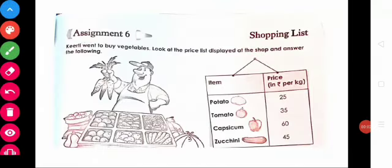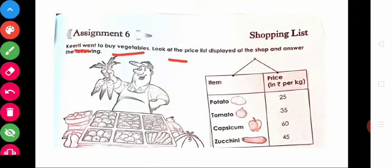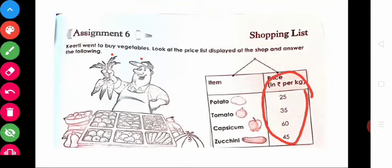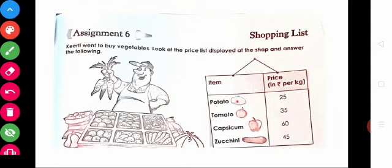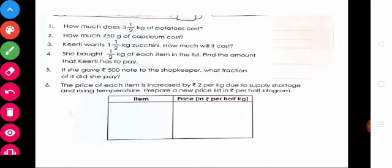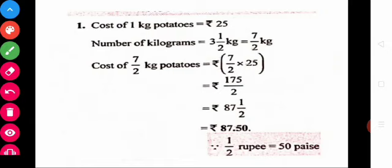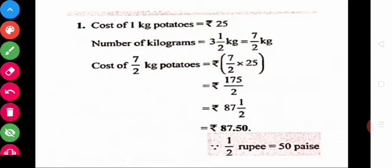Shall we move on to the next sum? Read the sum. Kirti went to buy vegetables. Look at the price list displayed at the shop and answer the following. The items are Potato, Tomato, Capsicum, and Zucchini. Question: How much does 3 and a half kg of potatoes cost? The cost of 1 kg potatoes is ₹25. The quantity is 3½ kg — a mixed fraction. Convert: 3 times 2 is 6, plus 1 is 7. So it is 7/2 kg.